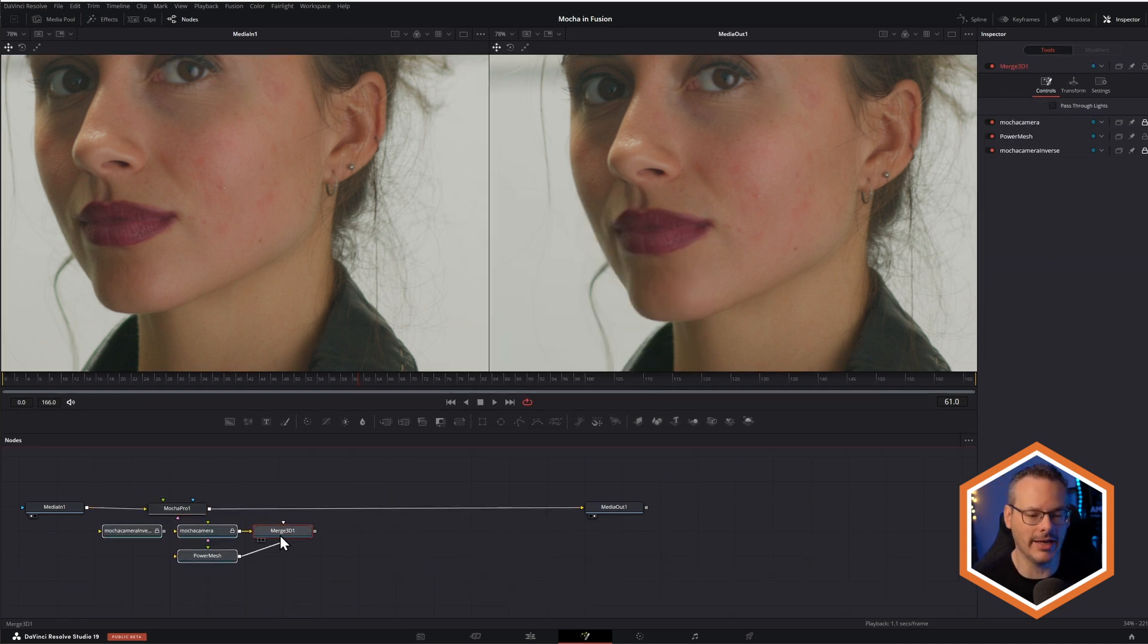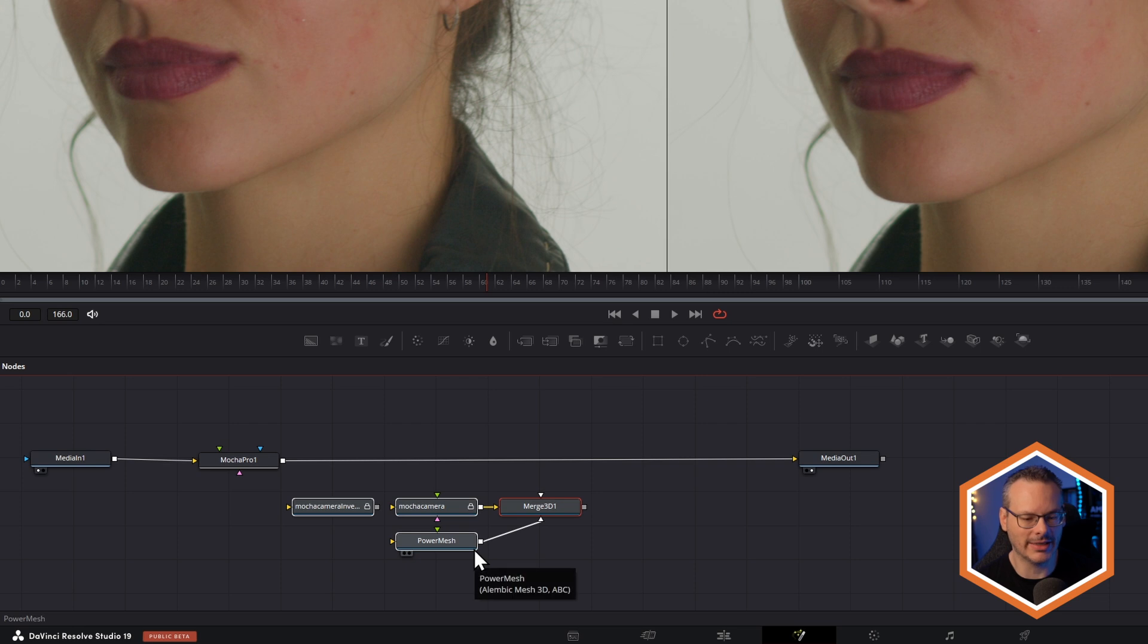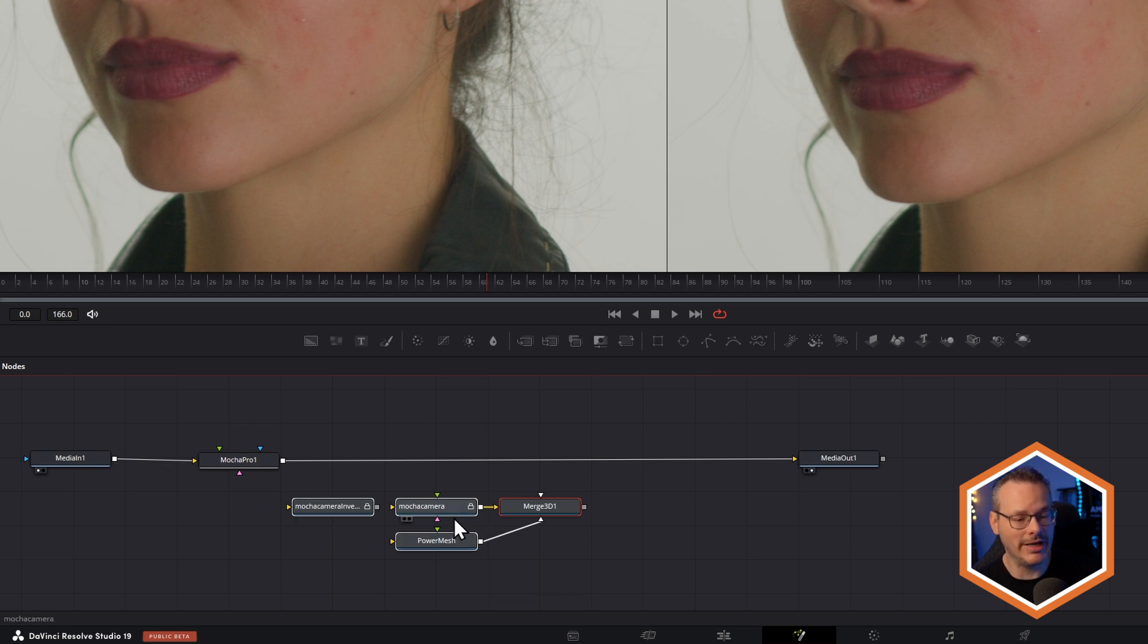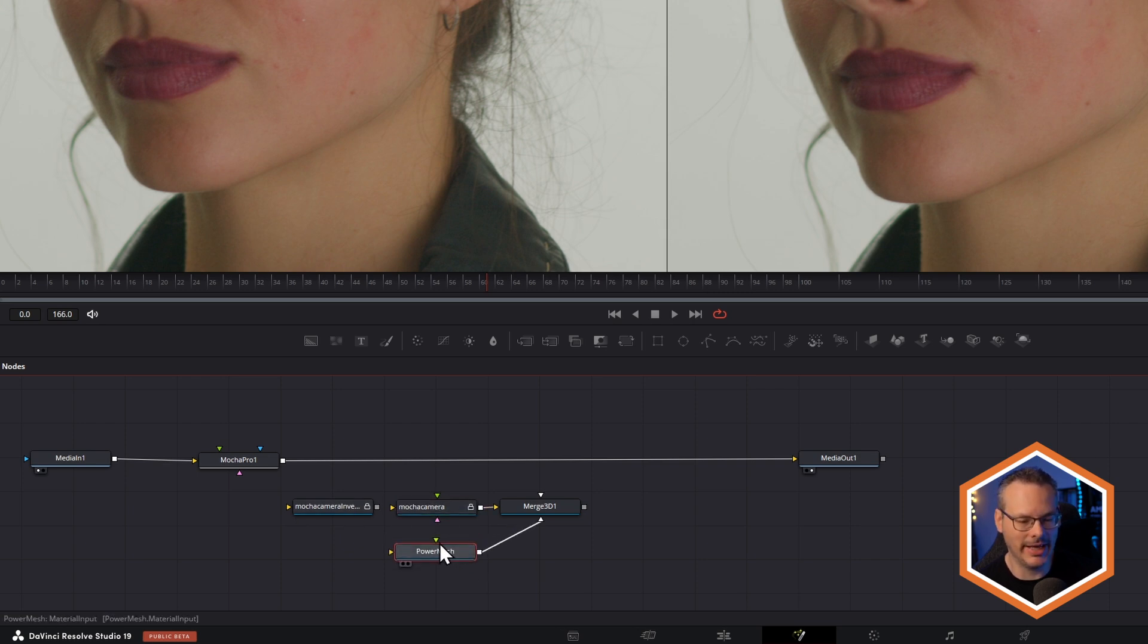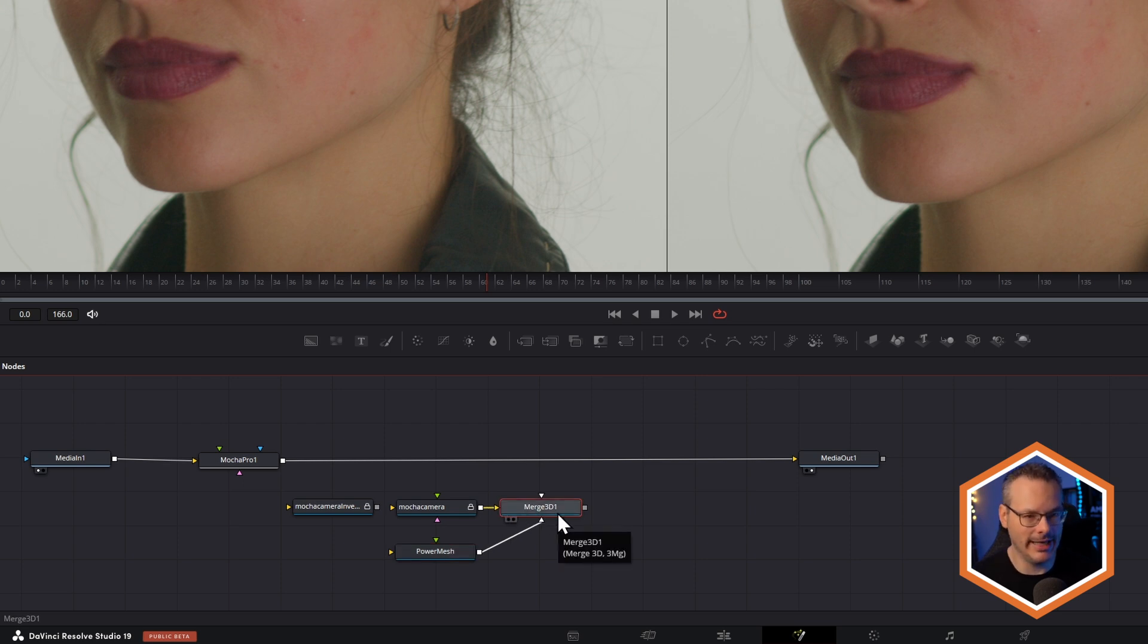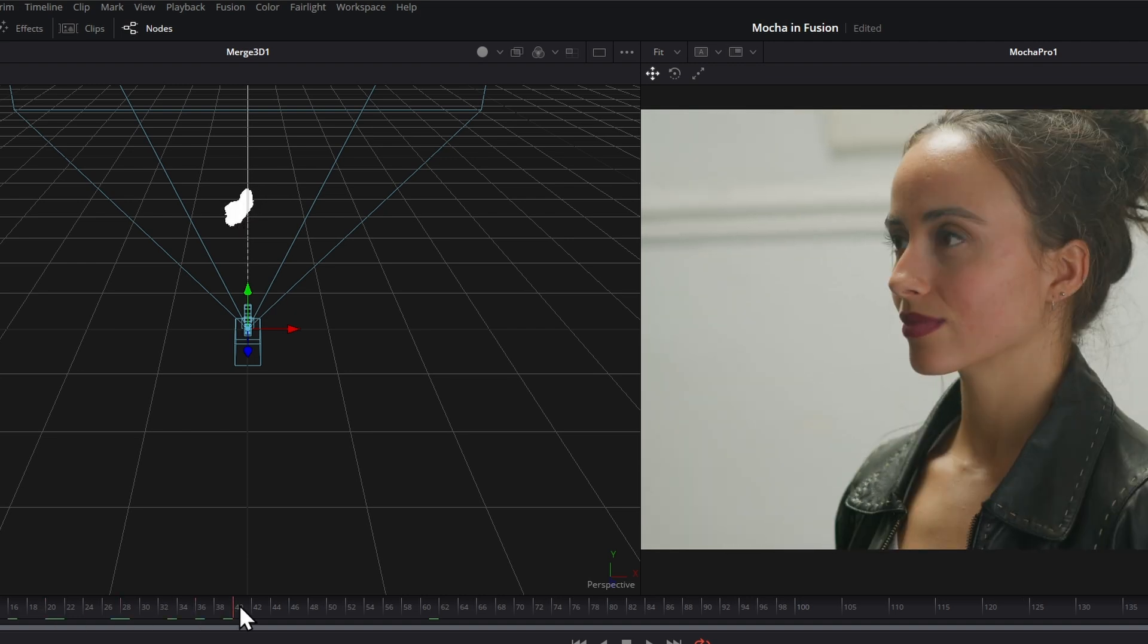And we end up with this nice little setup here. Now, this is a 3D setup. We can see it's a 3D setup because we've got a camera, we've got our little power mesh down here, and we've got a Merge 3D in here.